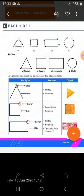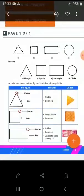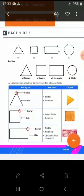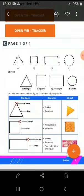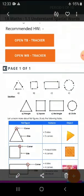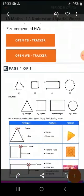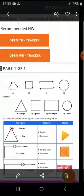In the same way, there is a square. How many corners does a square have? It has four equal sides and four corners. Coming to the rectangle — a rectangle has four sides, but its opposite sides are equal, and four corners. A circle has no sides and no corners.